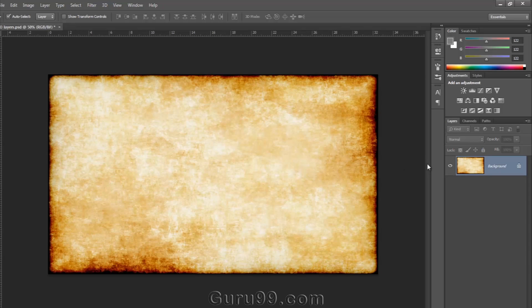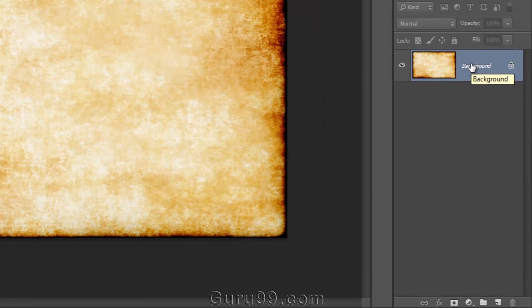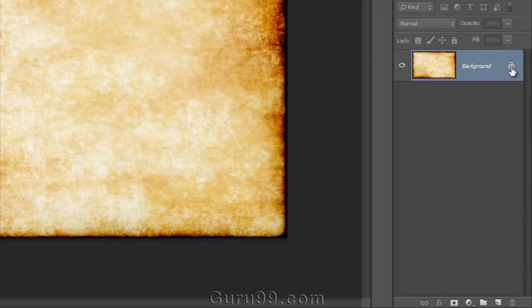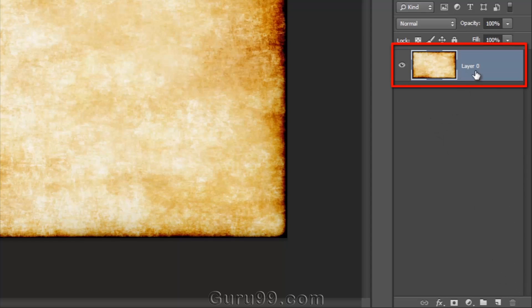Now let's see another option to unlock the layer. You just need to grab that lock symbol and drag it to the trash, and it simply unlocks the layer.